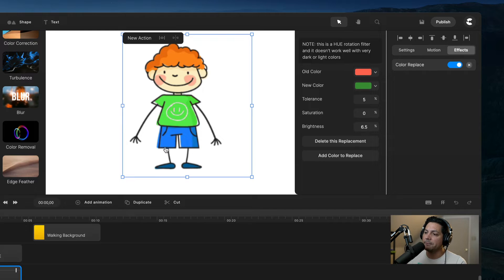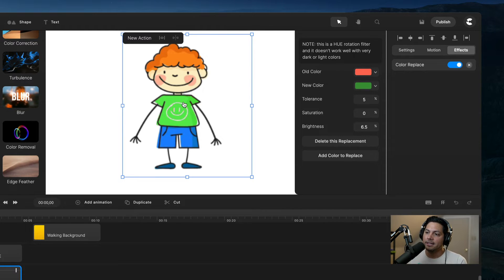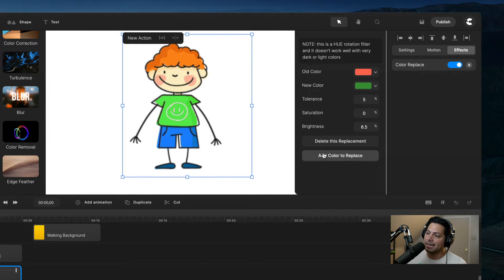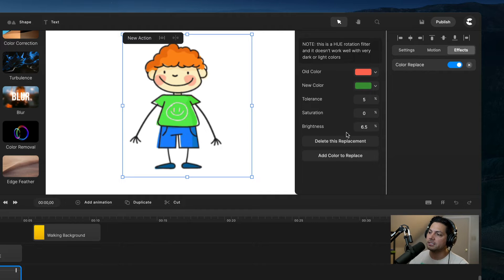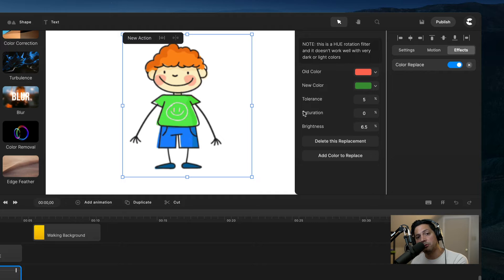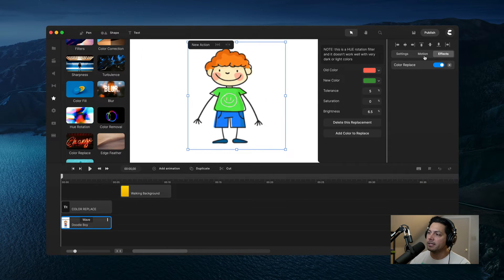Now it can get more complex. If you have multiple colors within your element — say for example the shirt had other shades — you could go in and add another color to replace, choose that shade, and replace it. That way you can fill out everything in the right color. There are lots of options, but start small and then work your way up to the more complicated stuff.